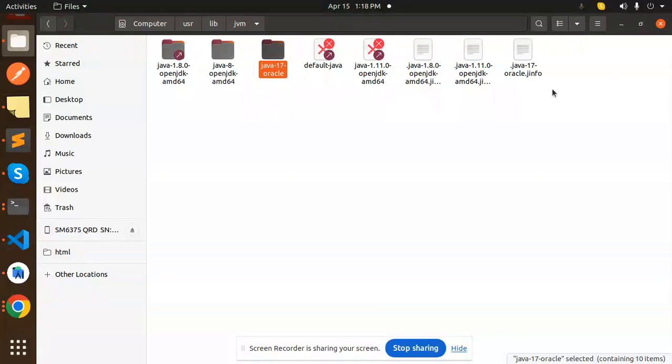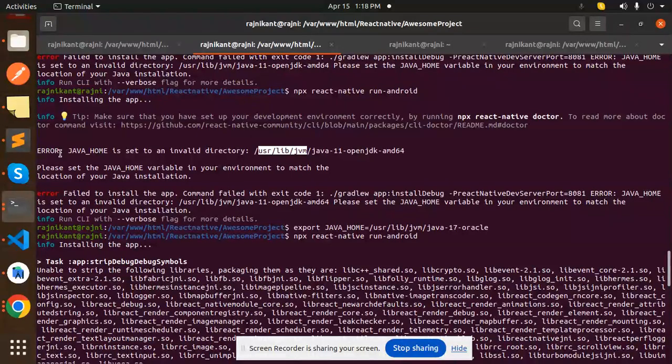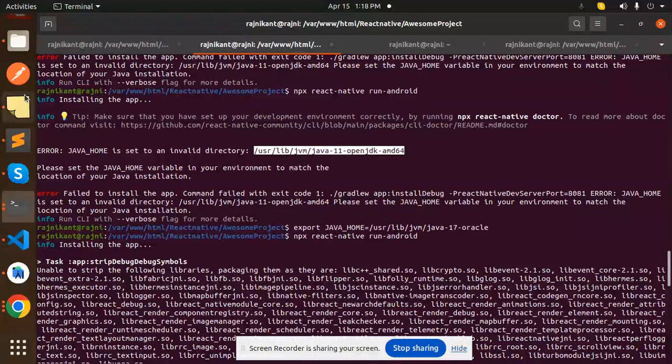After deleting those two versions of the Java SDK 11, I installed the Java 17. After doing this, you can see that issue is resolved.